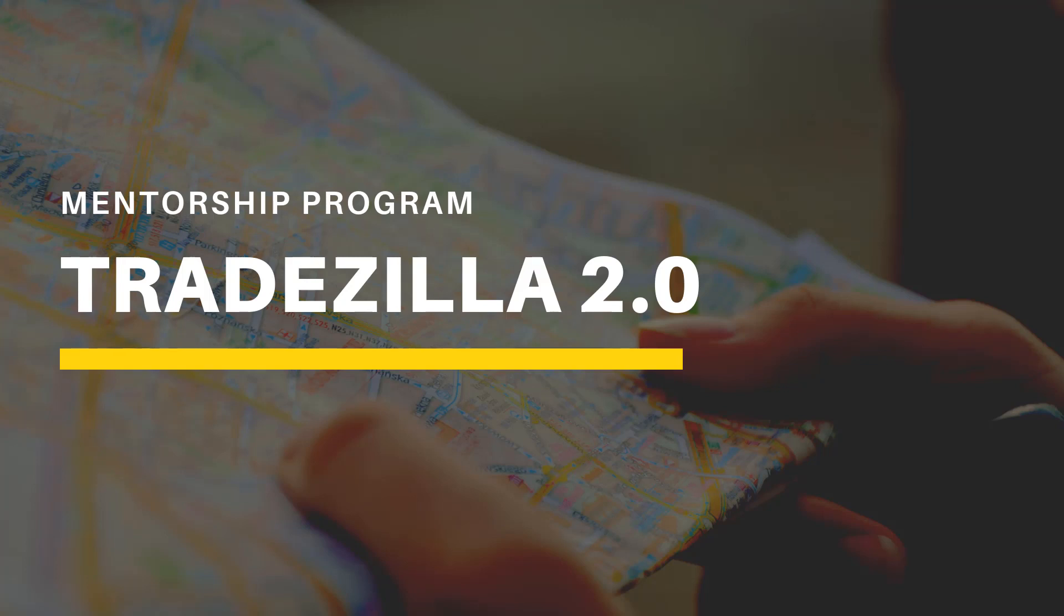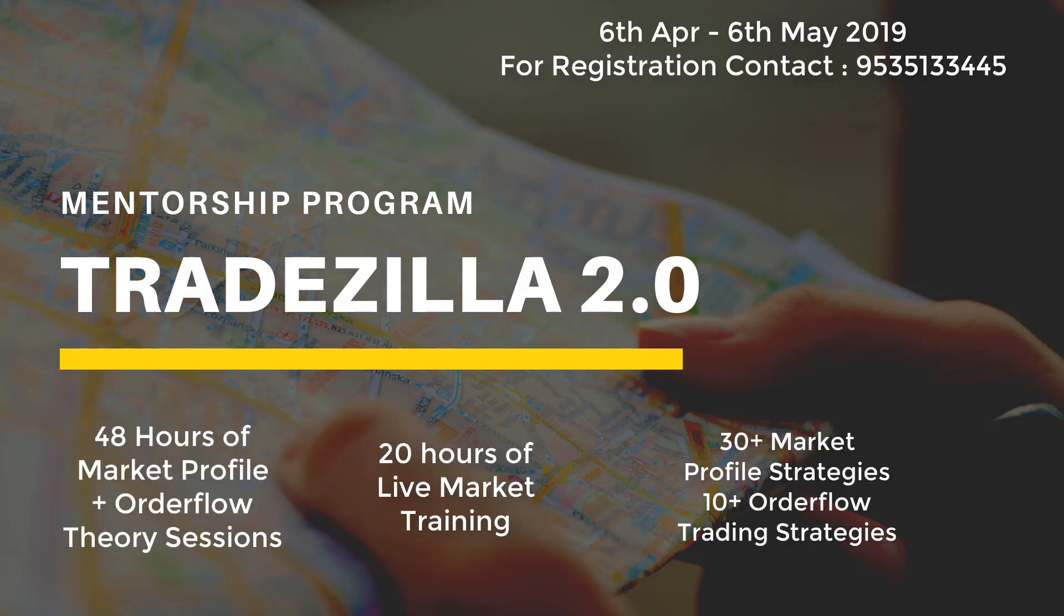We are coming up with Tradezilla 2.0 this April, which is an exclusive mentorship program for short-term and intraday traders to learn market profile and order flow concepts in depth and in a very intensive manner. We are covering 48 hours of market profile and order flow theory sessions and 20 hours of live market training along with recorded video access. We are covering 30 plus market profile trading strategies and 10 plus order flow intraday scalping trading strategies.